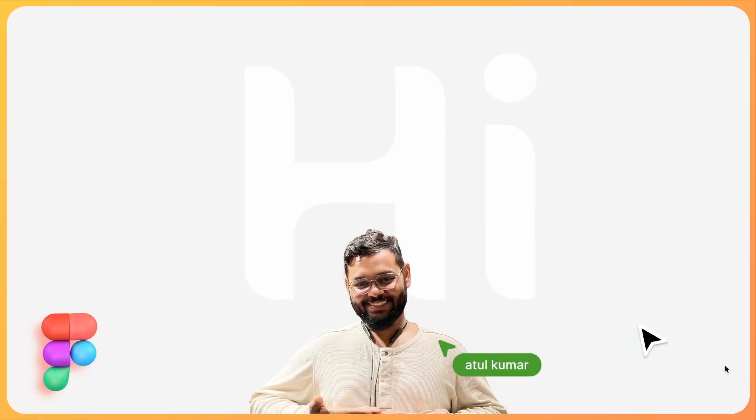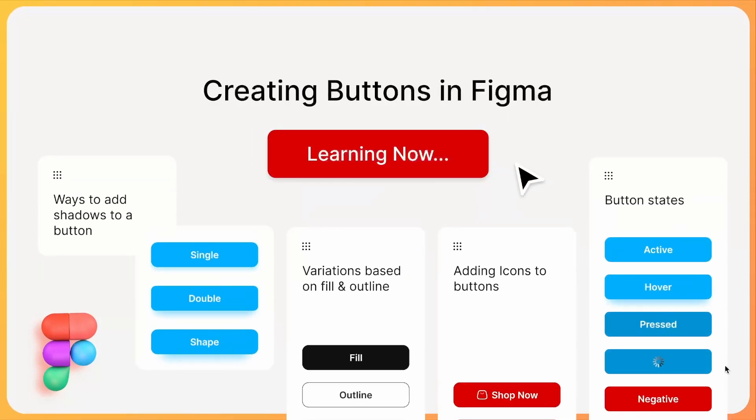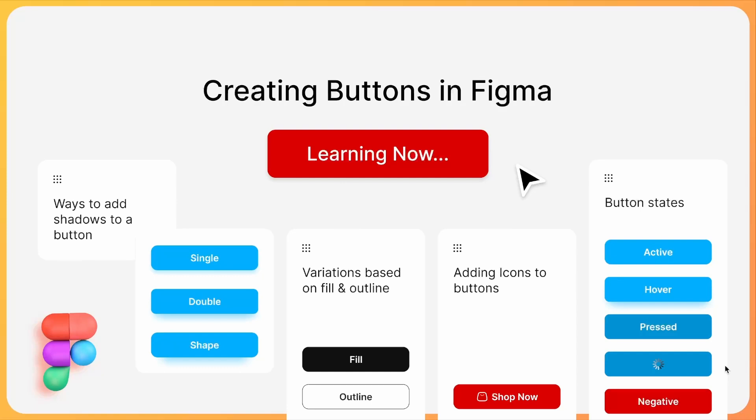Hi, my name is Atul Kumar and you are watching UXtreme. And in today's video, we are going to cover multiple aspects of a button.